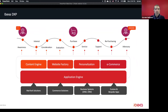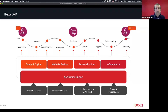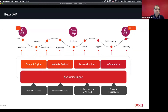Today, those components on Ibexa DXP are built on top of an application engine. This application engine is very flexible and extensible — you can connect with all the martech solutions, commerce solutions, or business systems such as ERP, CRM, or bespoke custom apps that you've built for your business.